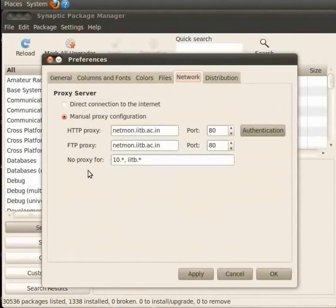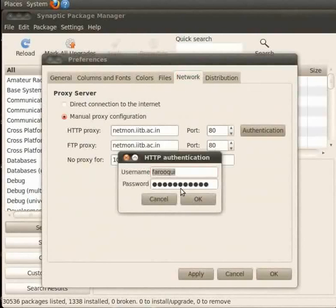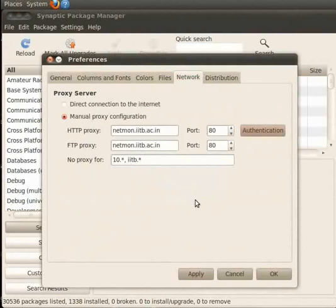You may select your preferred option and click on Authentication button. HTTP Authentication window appears on screen. Please enter Username and Password if required and click on OK. Now click on Apply to apply the changes. Click on OK to close the window.